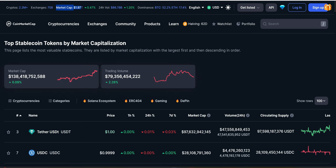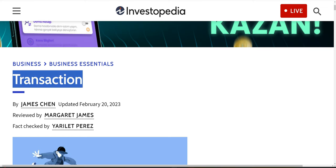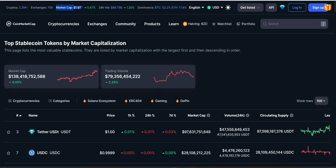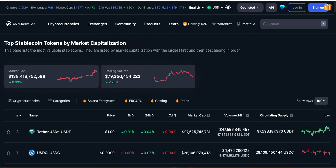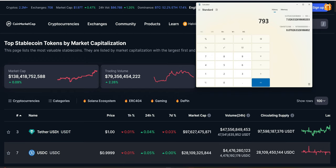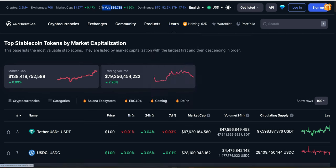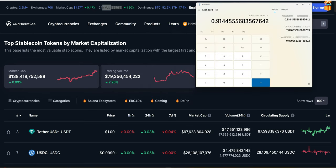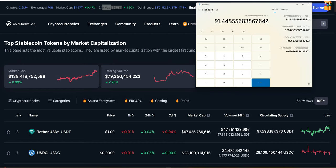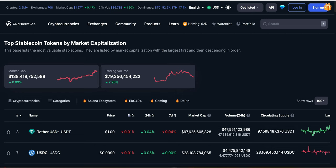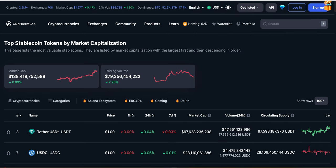Now let's look at the second metric: trading volume. For an economy to run smoothly, transactions and trading volume are synonymous. Taking the stable coin trading volume of $79,356 billion divided by the total 24-hour market volume of $86,780 billion and multiplying by 100 gives us 91%. A small niche representing only 7% of the market cap accounts for 91% of the entire crypto market's trading volume. This is huge.